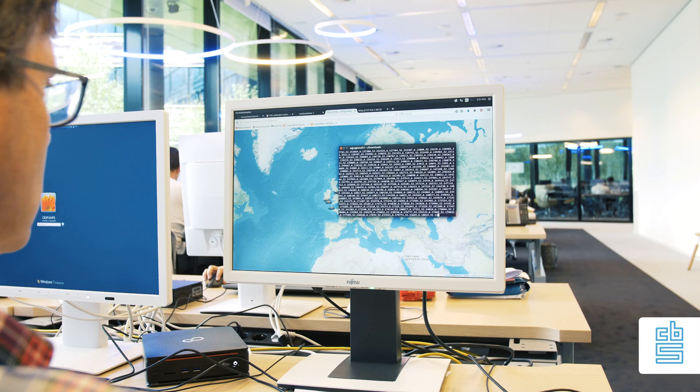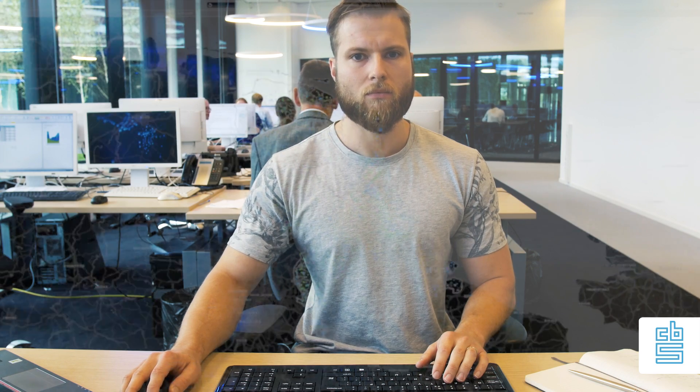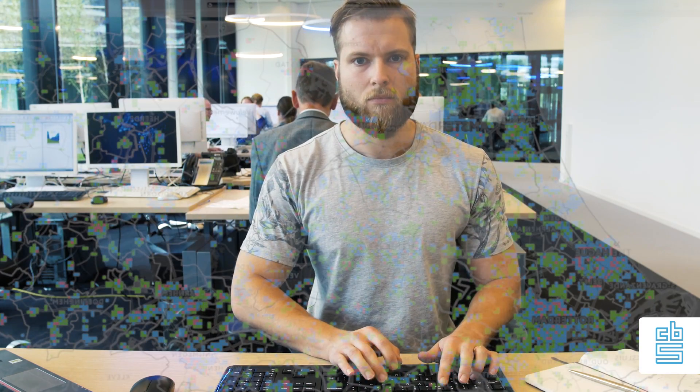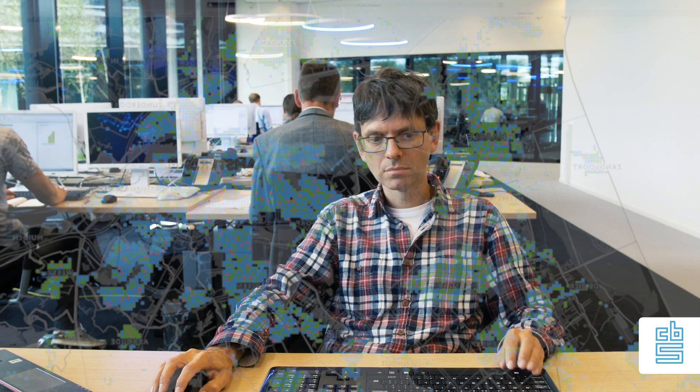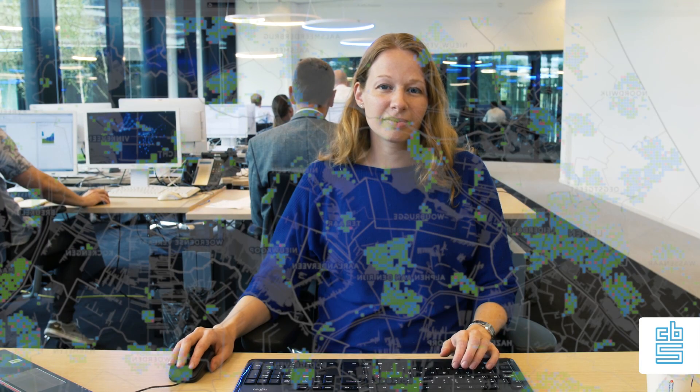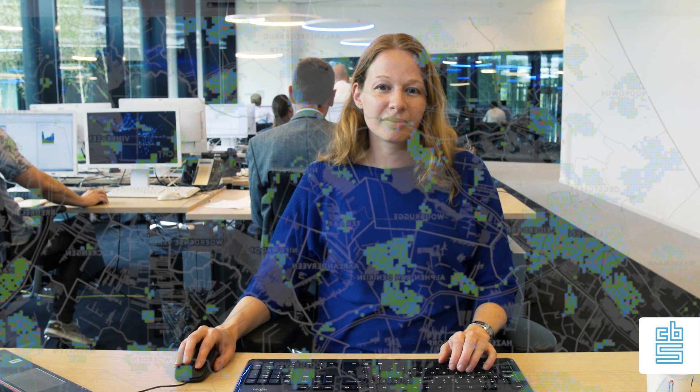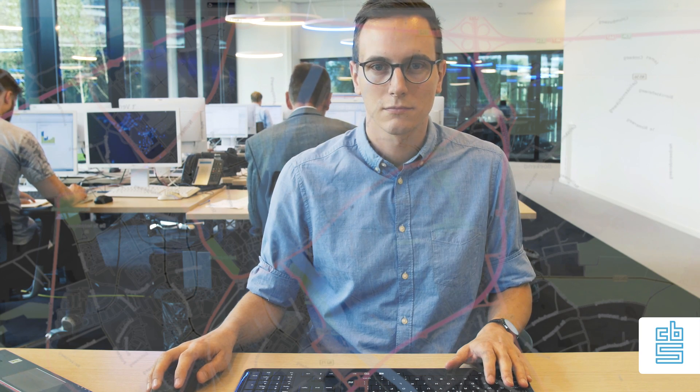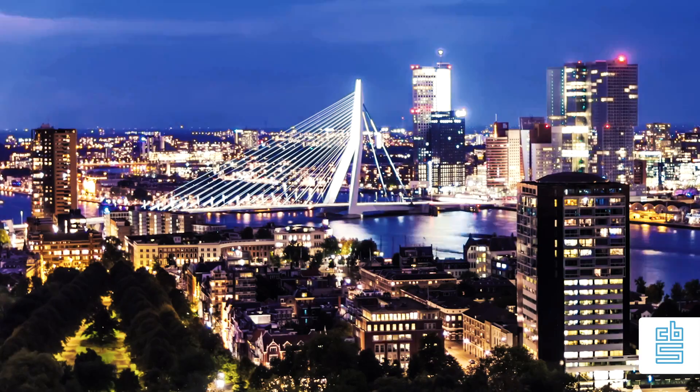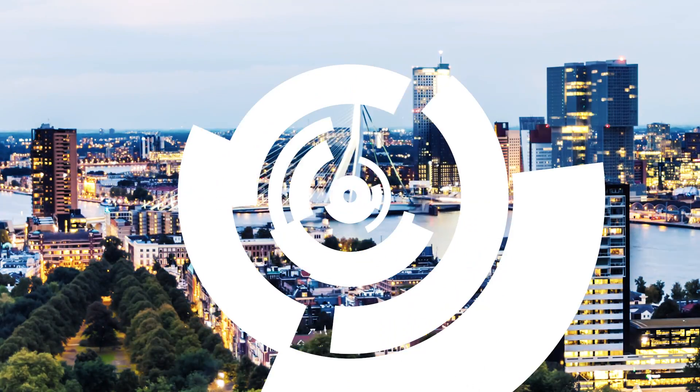Big data offers so many opportunities we simply cannot miss. This calls for a new way of thinking. This is what we are developing at CBDS: responsibly, transparently, objectively, and with respect for privacy. Together, we can contribute to even more effective governance in the Netherlands. So yes, big data matters.